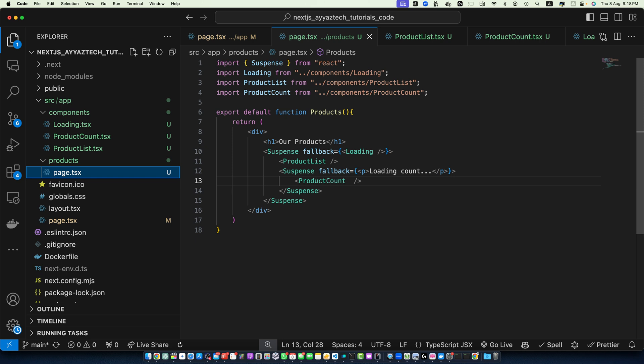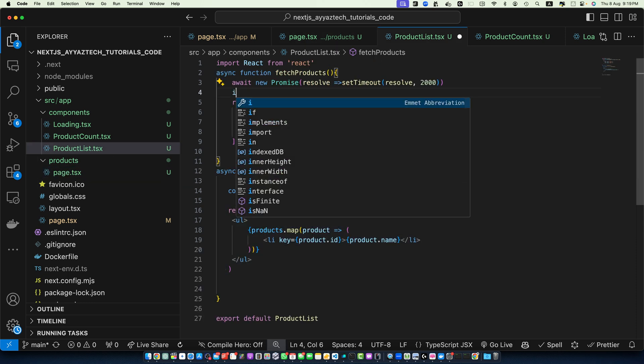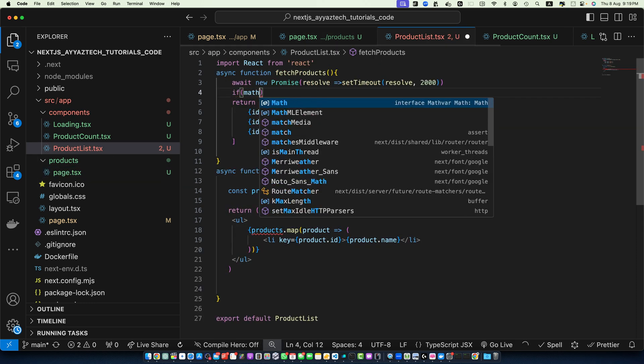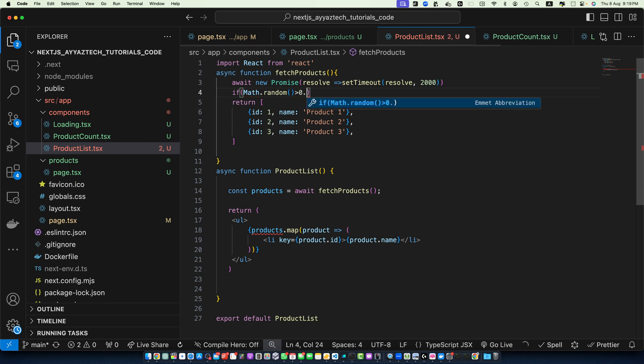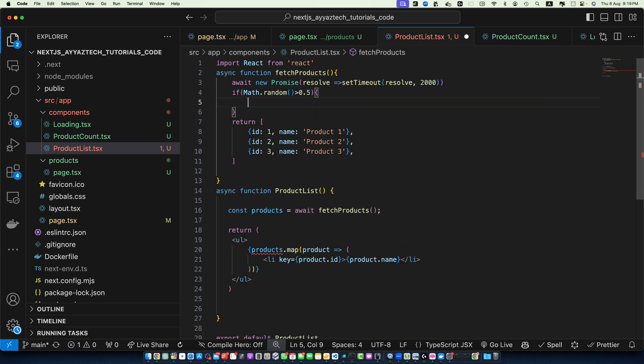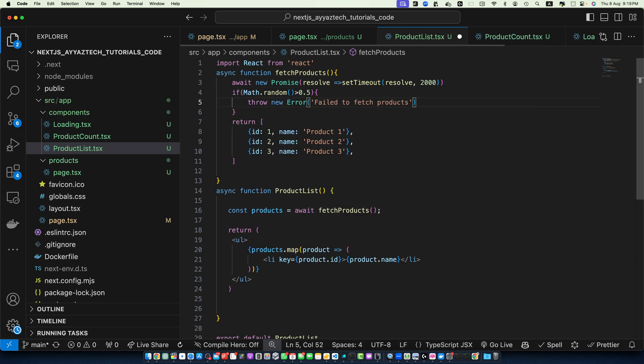Next, let's discuss the error handling with Suspense. Suspense pairs well with error boundaries for handling errors in asynchronous operations. Let's add error handling to our ProductList. In the ProductList component here I will check if Math.random is greater than 0.5 then throw new Error with the message: failed to fetch the products.